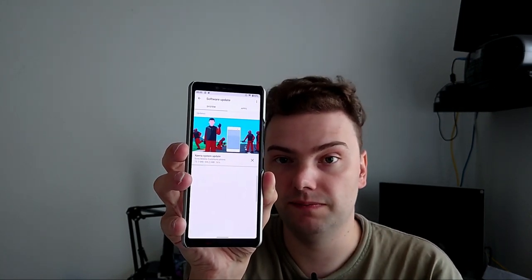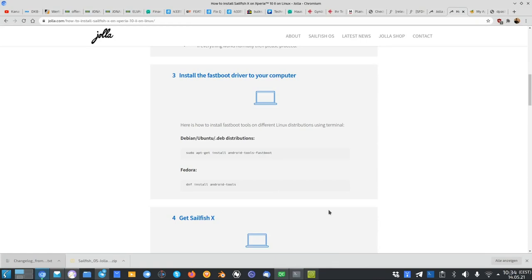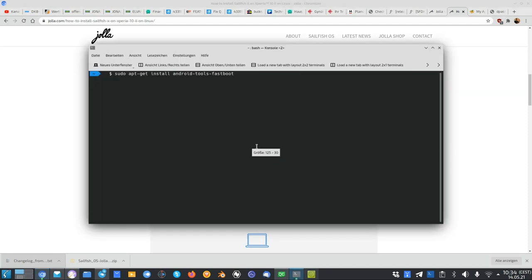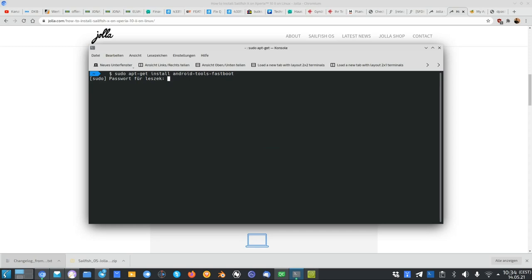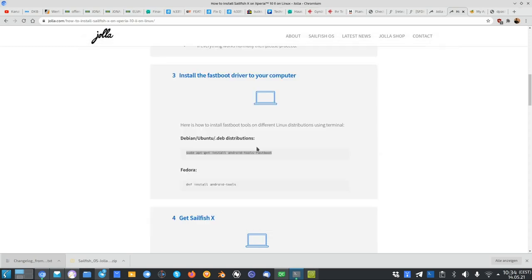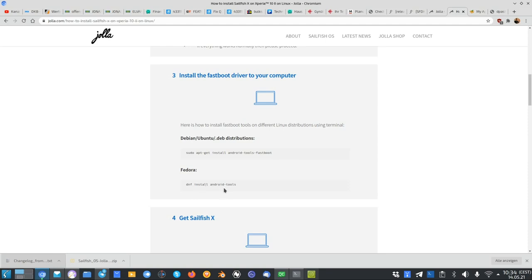Step number three on your computer, depending on your operating system is installing the fastboot drivers. I'm here on Linux and I have a Debian slash Ubuntu based distribution. So what I have to do is just install these. I just put it in here, type in my super secret password and install those fastboot tools. Depending on your Linux distribution, it might be different. On Fedora, it is DNF install Android tools. And I can imagine on OpenSUSE, it is zipper install Android tools.